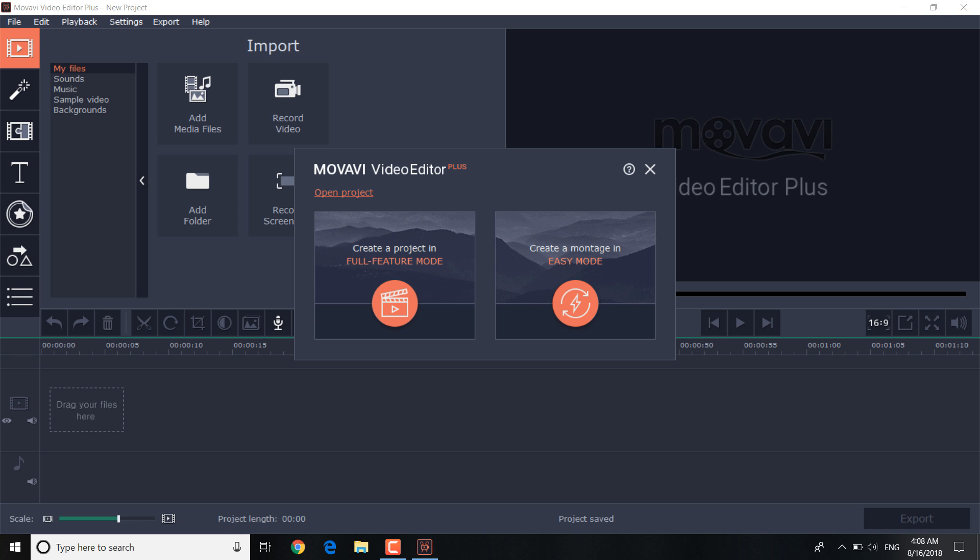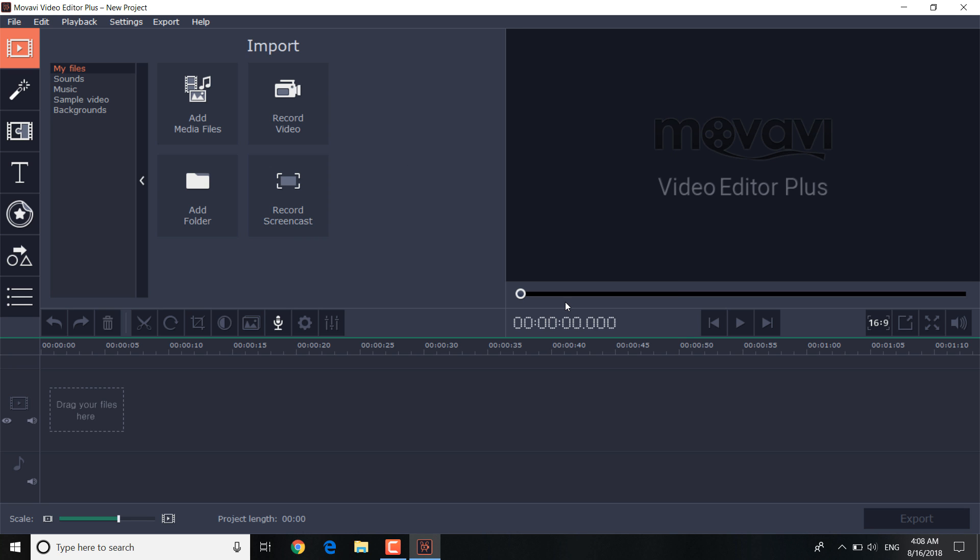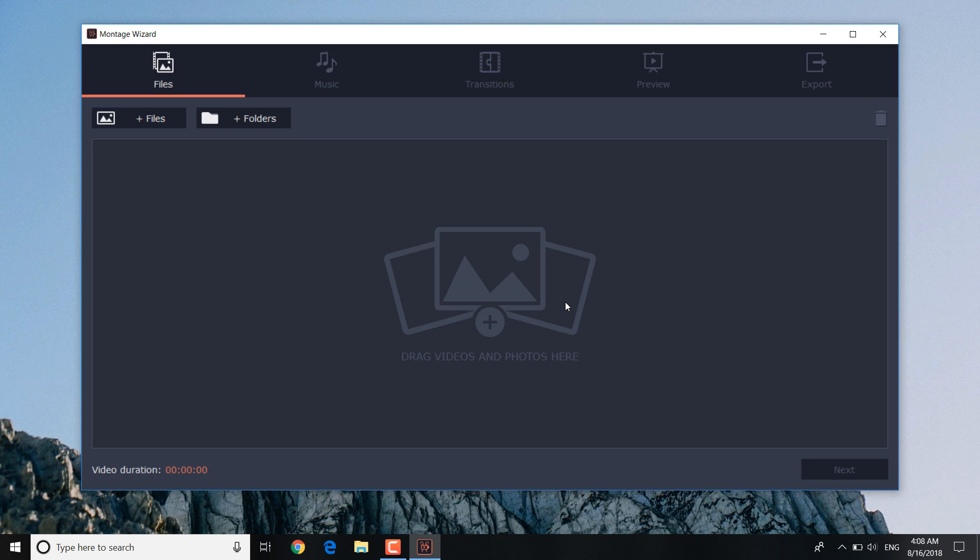You are presented with two options. You can create a slideshow with full feature mode, but if you make slideshows regularly, this is a fast and easy way to set everything up with the minimum of effort. Click create a montage in easy mode. It will automatically take you to the montage wizard where you can not only edit complete videos but is also suitable for creating a slideshow.